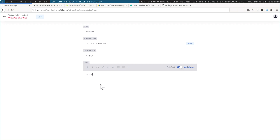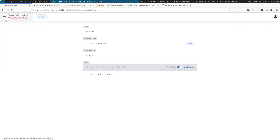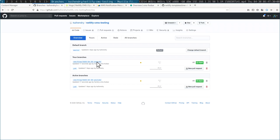Creating a blog here. If I click save, that becomes a draft. You can see it's just been committed 17 seconds ago through the CMS. So everything is still in git, which is great.